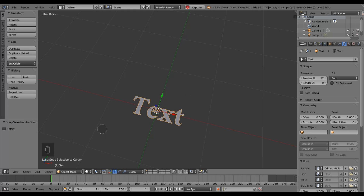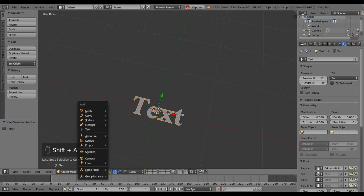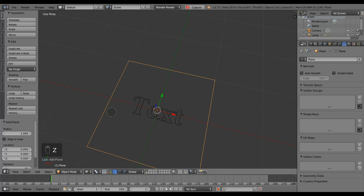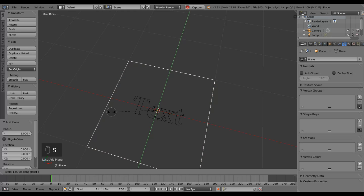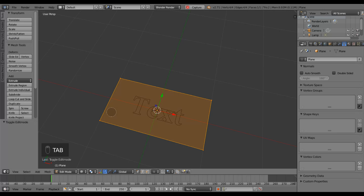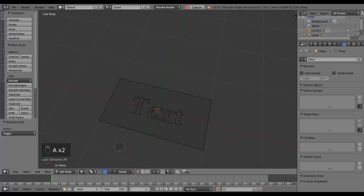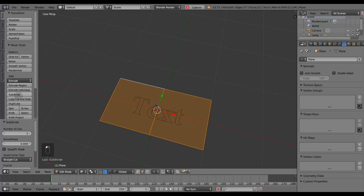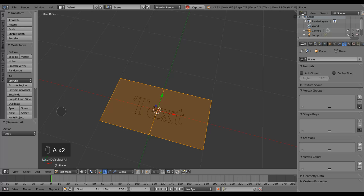Now I have my text object and I can add the plane that I'm going to subdivide. First I form it approximately into the shape that surrounds the text, then I divide it into squares by selecting the long edges and subdividing them, and then I select all the edges and subdivide them 150 times.